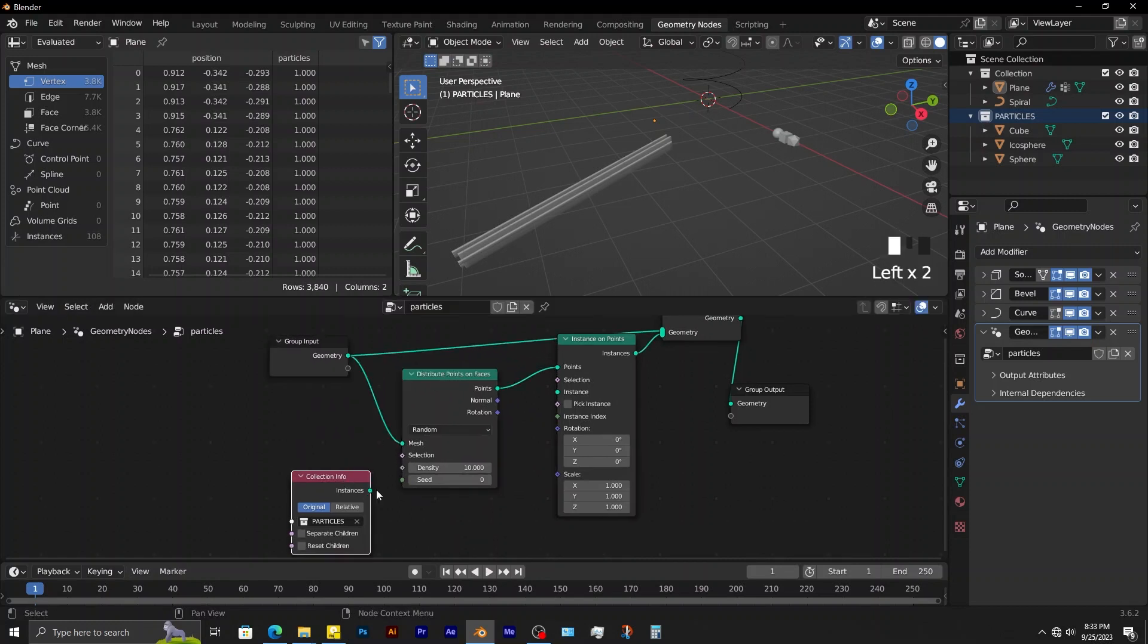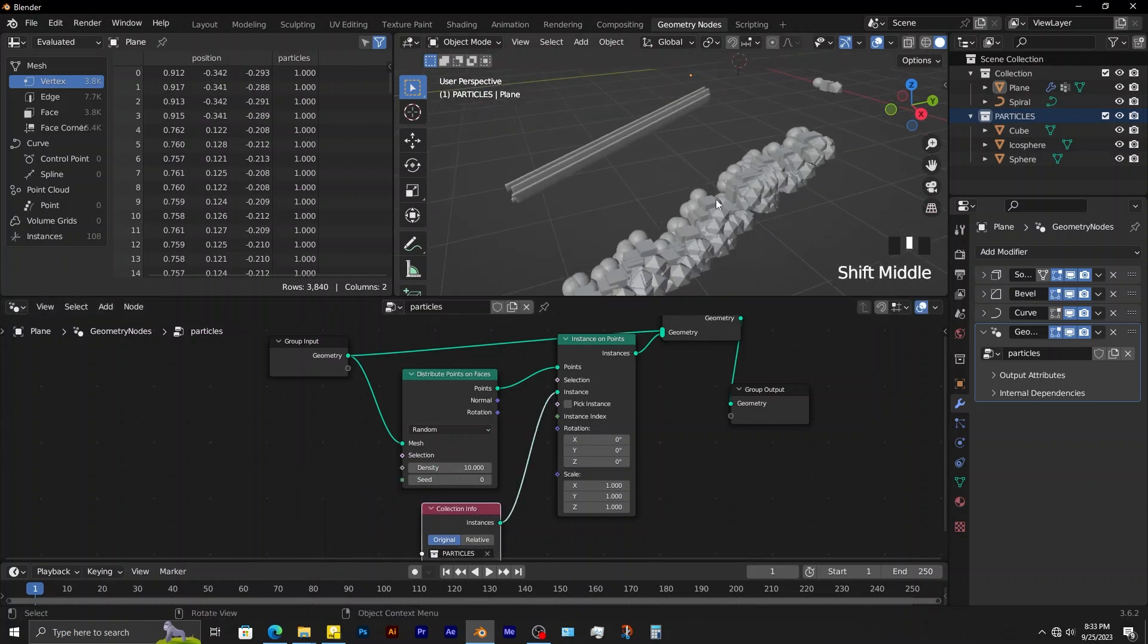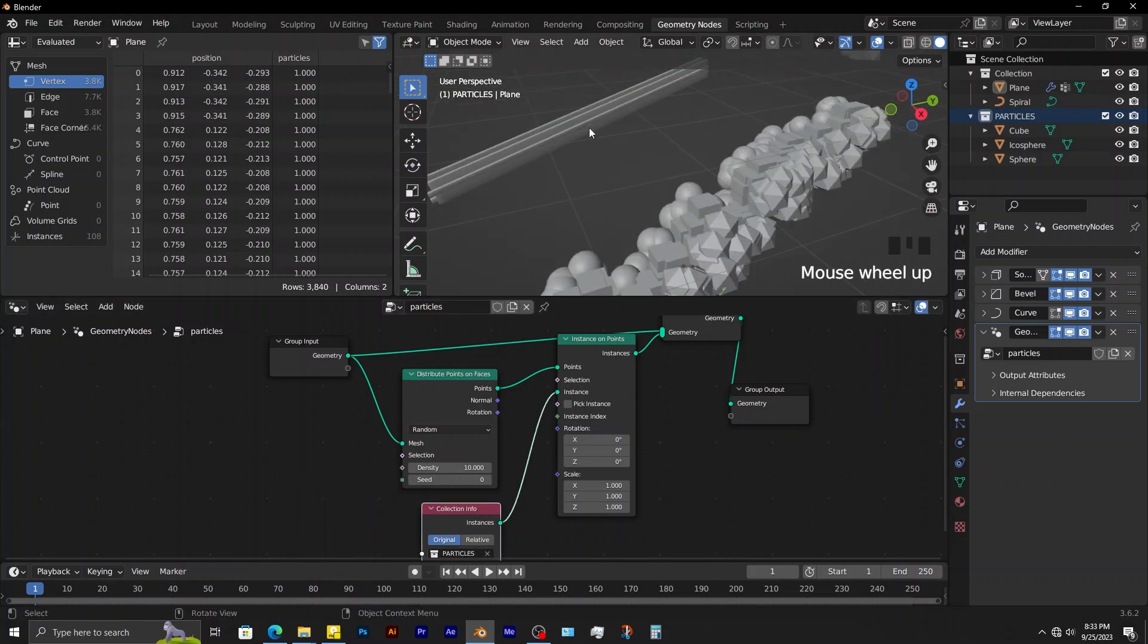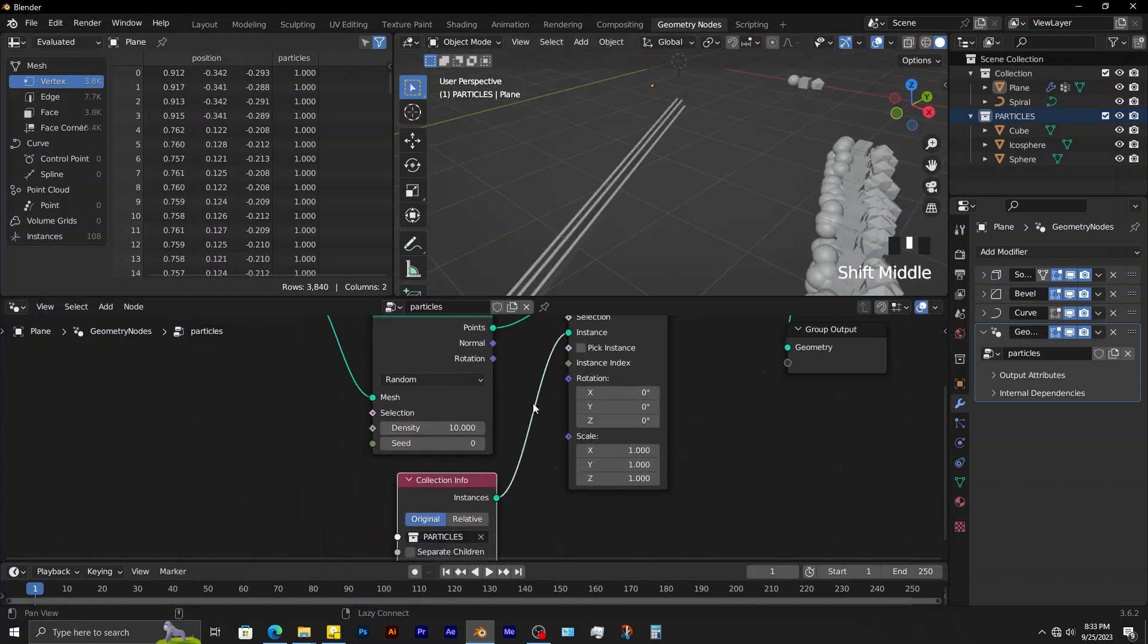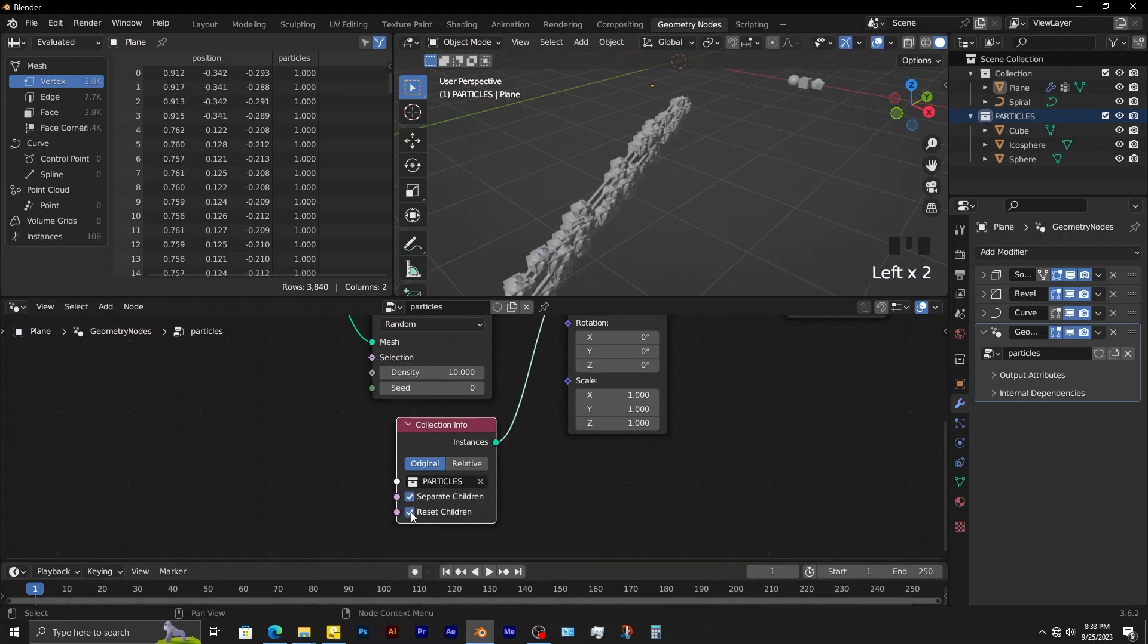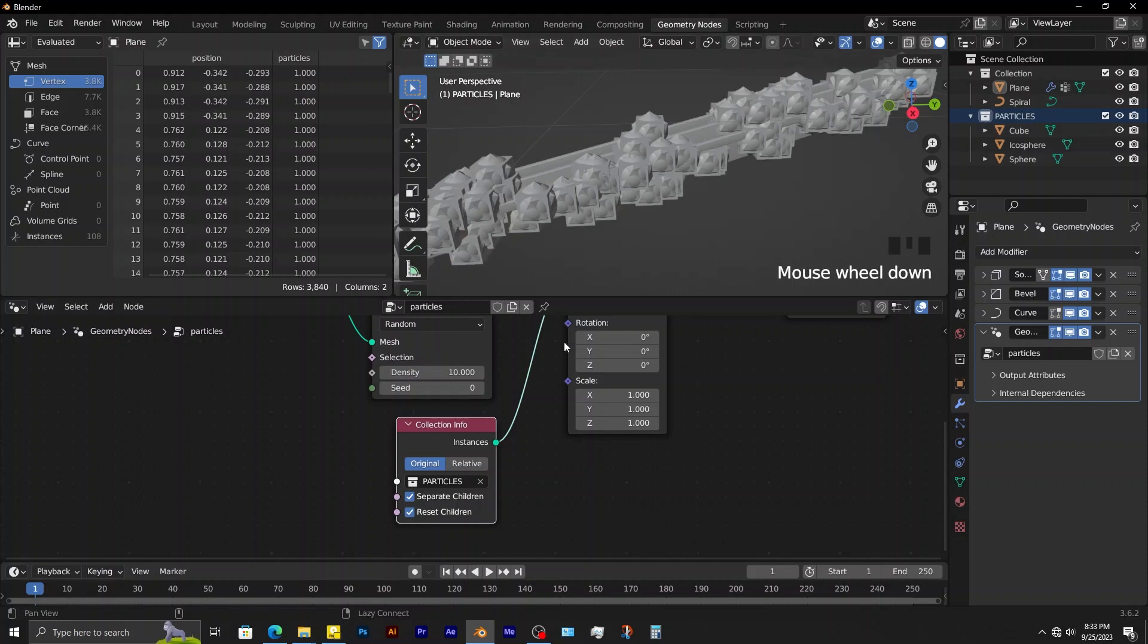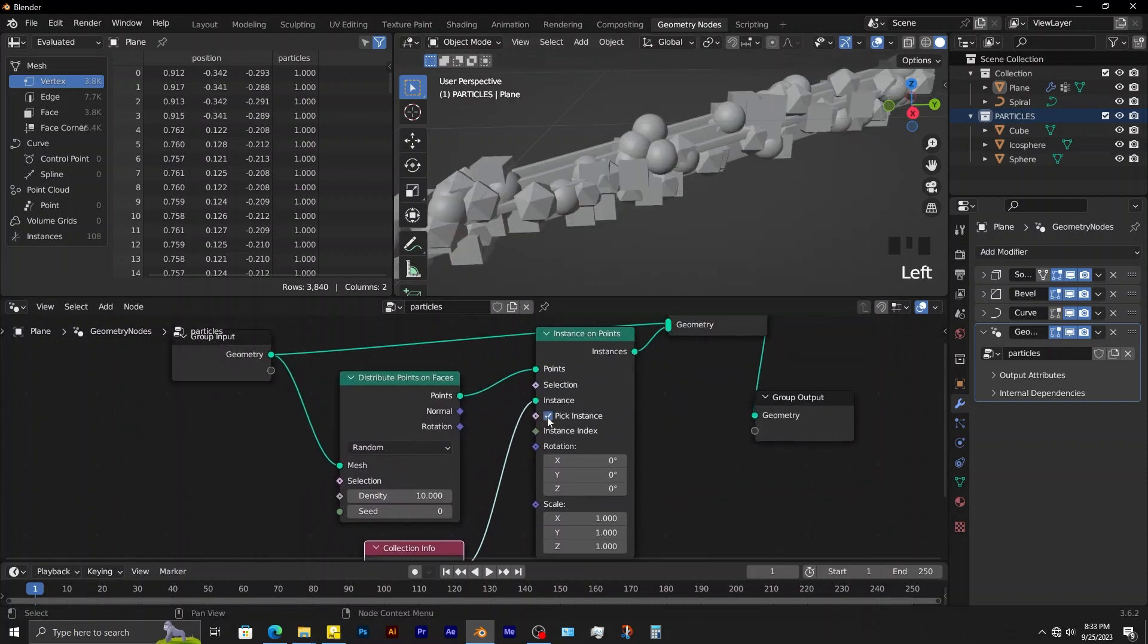Connect the particles collection to instance on points node. These particles are supposed to be on the object. On the collection info, enable separate children and reset children. On instance on points node, enable pick instance.